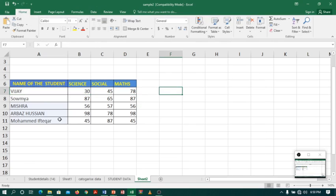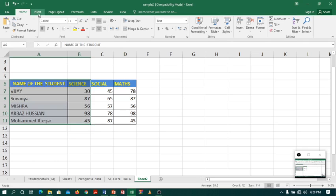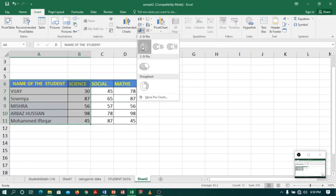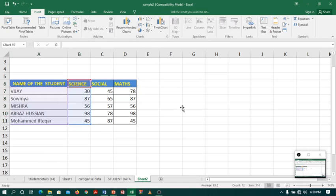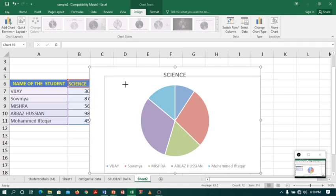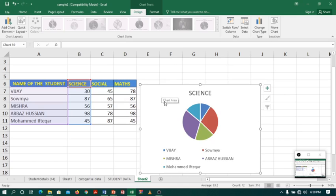And this time, I am going to select all the student science marks. So I will select student column and science column. Go to insert, click on pie chart, select pie chart. Here we are. Let me minimize this one. Now you can see the title has changed to science.